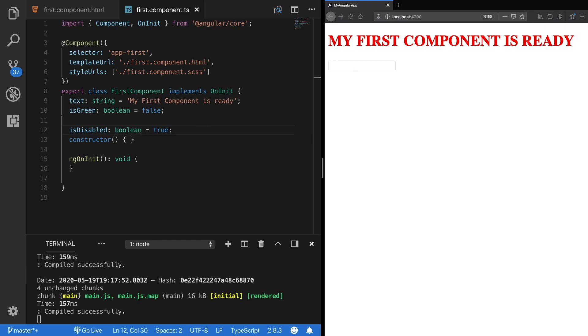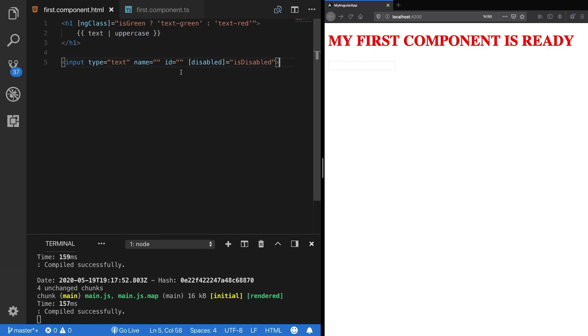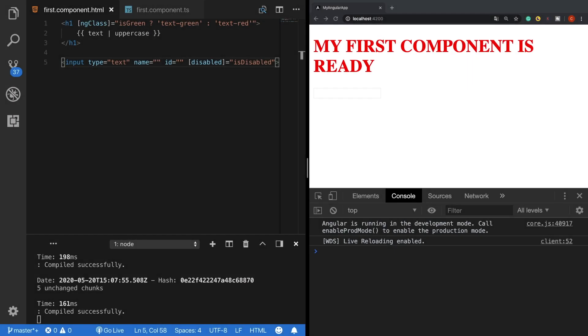So this is an example of property binding which is being used to transfer data from model to the view. And when something changes in the model like this variable here, the view gets notified and also changes. But since property binding is one-way, we cannot manipulate data here in the view and send it back to the model. With property binding data flows from a component's class to the view.